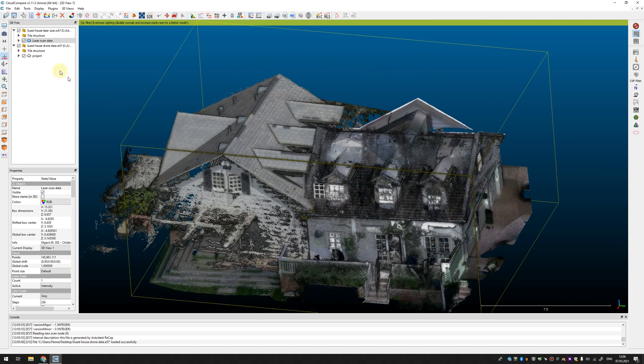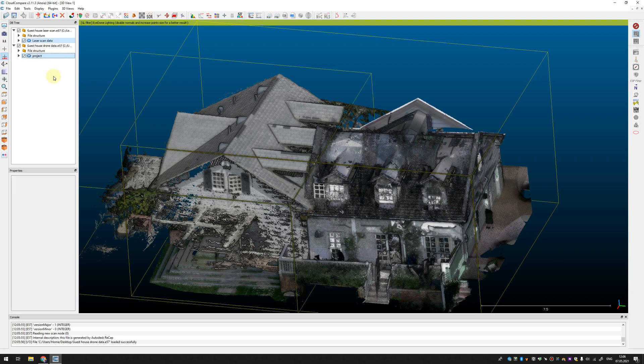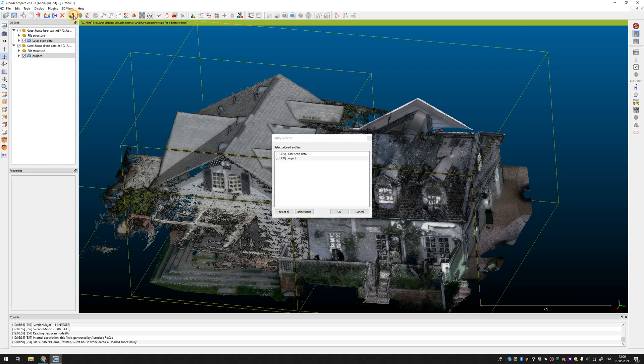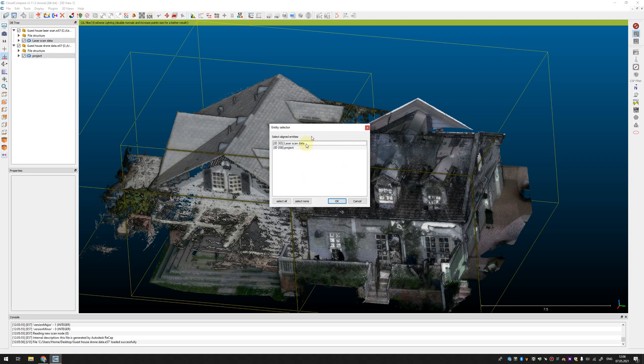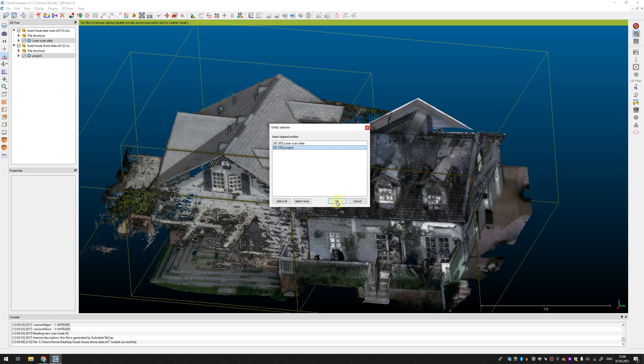To merge them together you need to select both point clouds and press align to point clouds button. Here you need to select which point cloud will be moved accordingly to a reference. Let's just select the point cloud from drone.